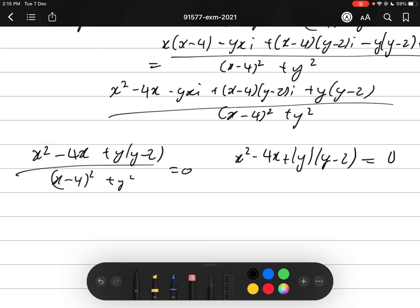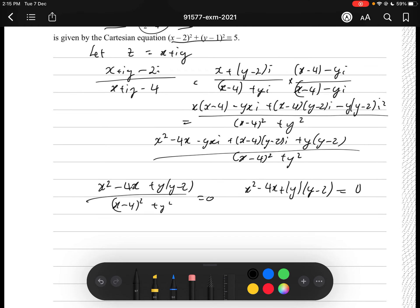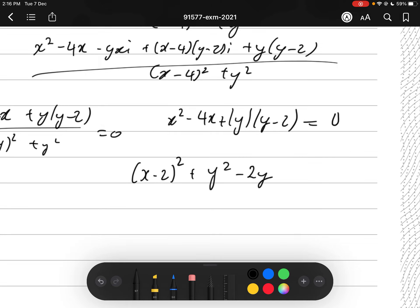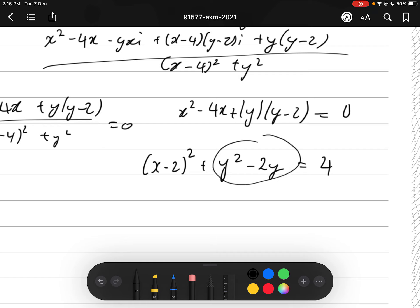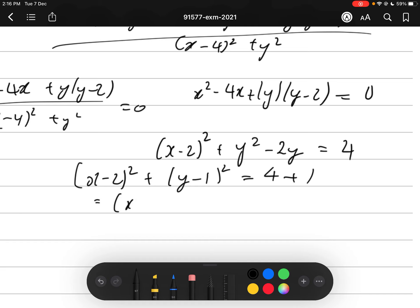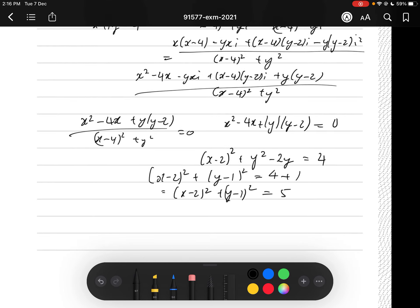Completing the square: x² - 4x gives (x-2)² - 4, and y² - 2y gives (y-1)² - 1. So (x-2)² - 4 + (y-1)² - 1 = 0, which gives (x-2)² + (y-1)² = 5, as required. This is an Excellence-level grade. Rationalizing to get real part = 0 is Merit. Showing evidence of multiplying by the conjugate should be sufficient for Achieved.